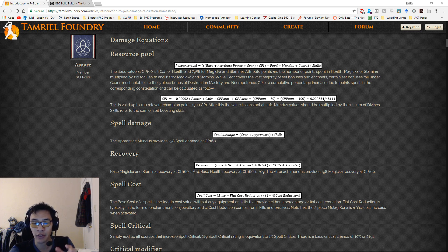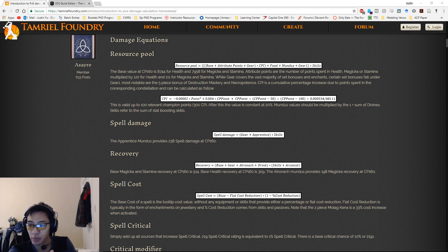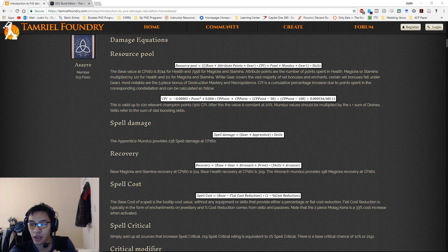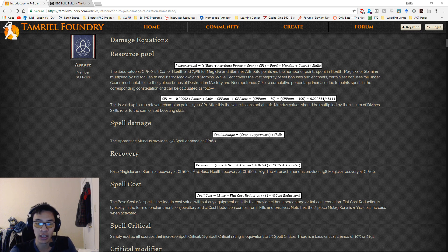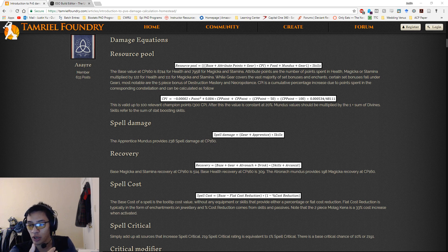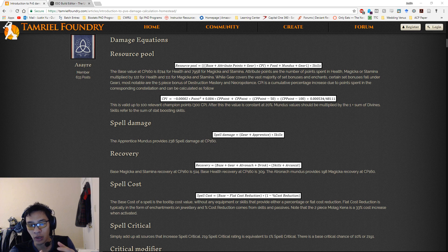Then we'll also show you guys UESP's build editor — kind of where you can find the equations on that and where you can play around with build setups that you might have. Any sort of ideas you have, you can use the build editor on UESP's website in order to compare them to each other and see what they're all capable of doing.